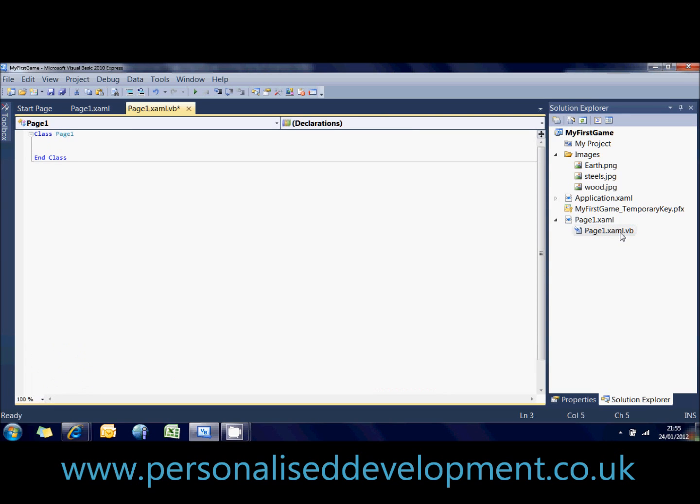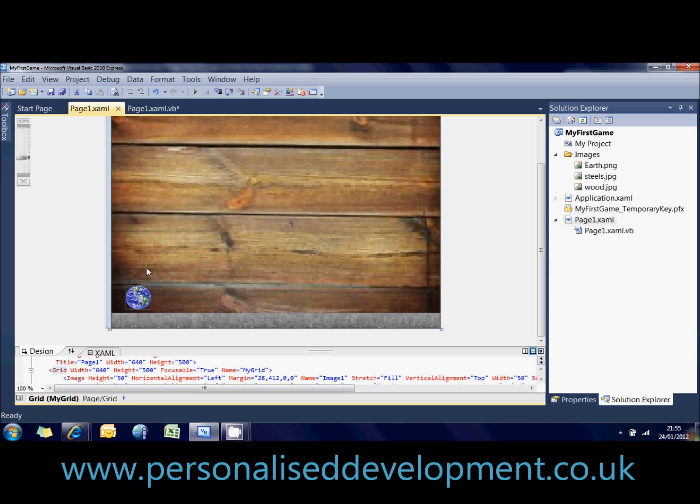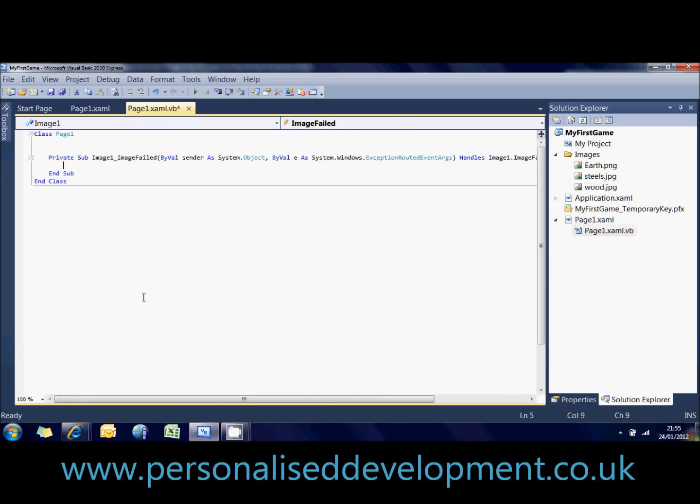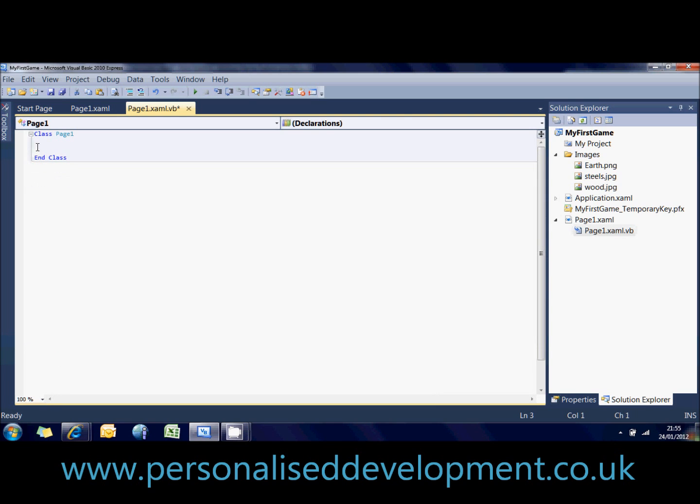If we double click on that, that will take us to the code for it. Another way to get to it is by clicking on one of your controls, say the image. If we double click on that, that will also take me to the same place, except it will write a little bit of code for me. But I don't need that code at the minute.